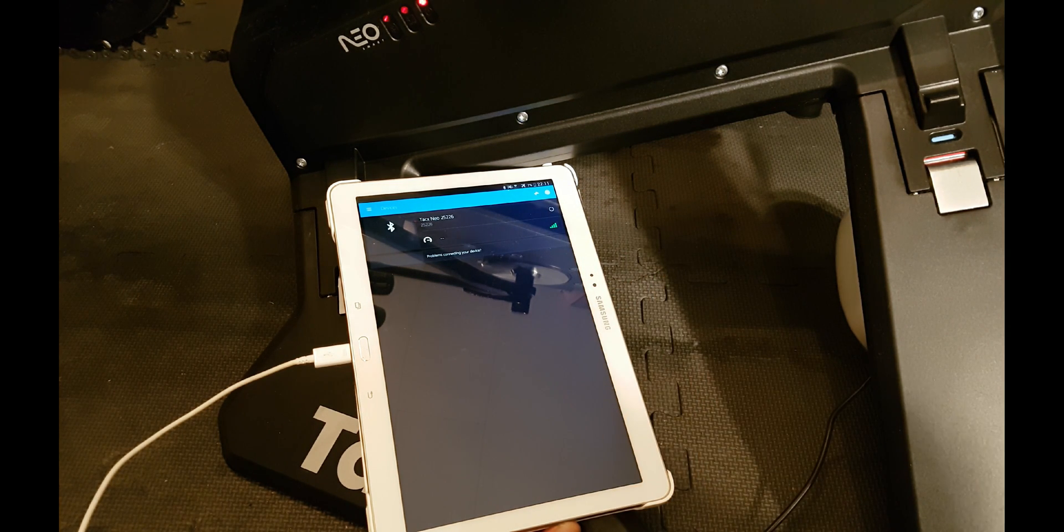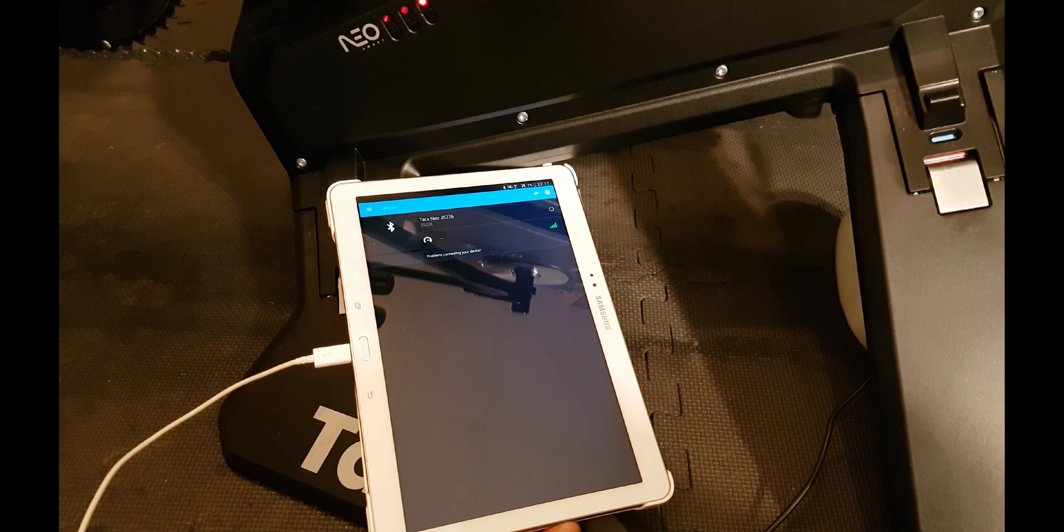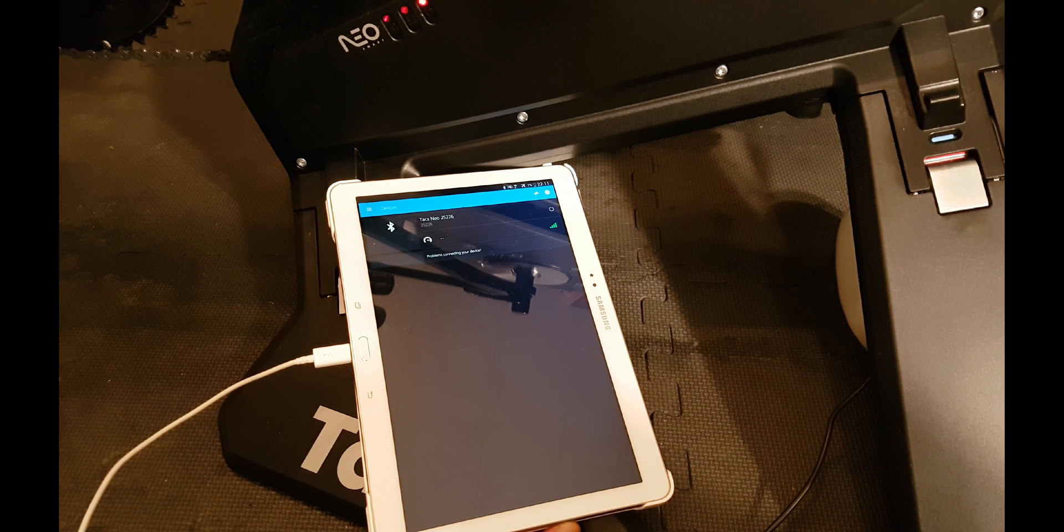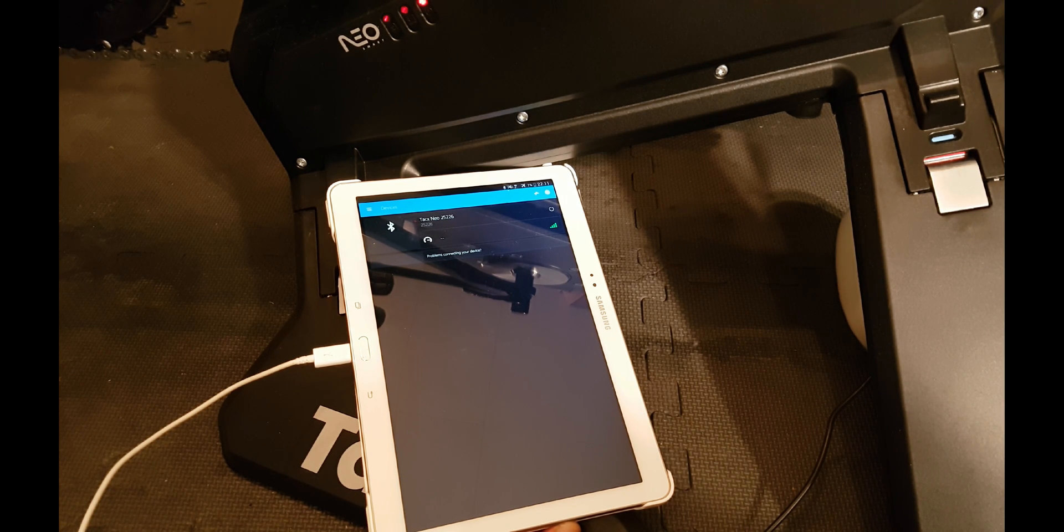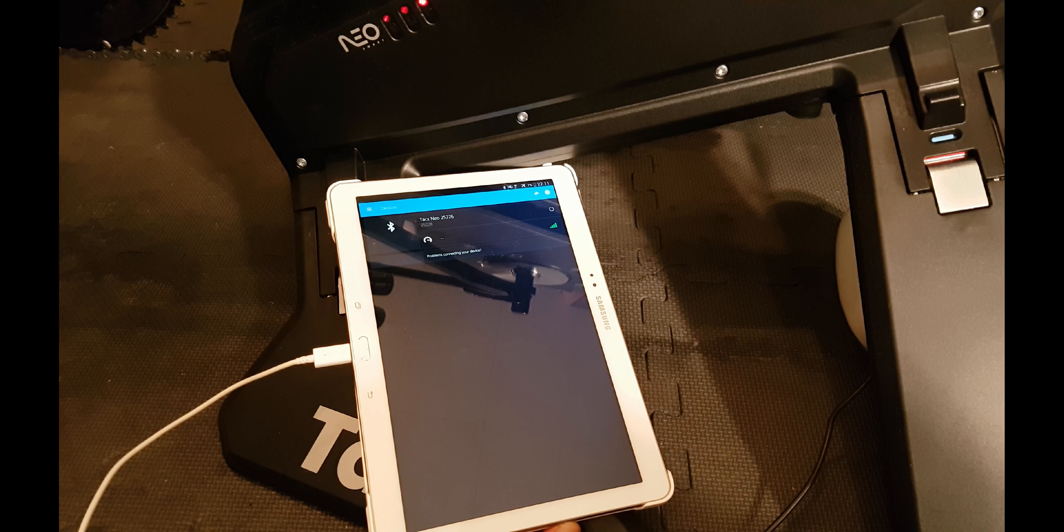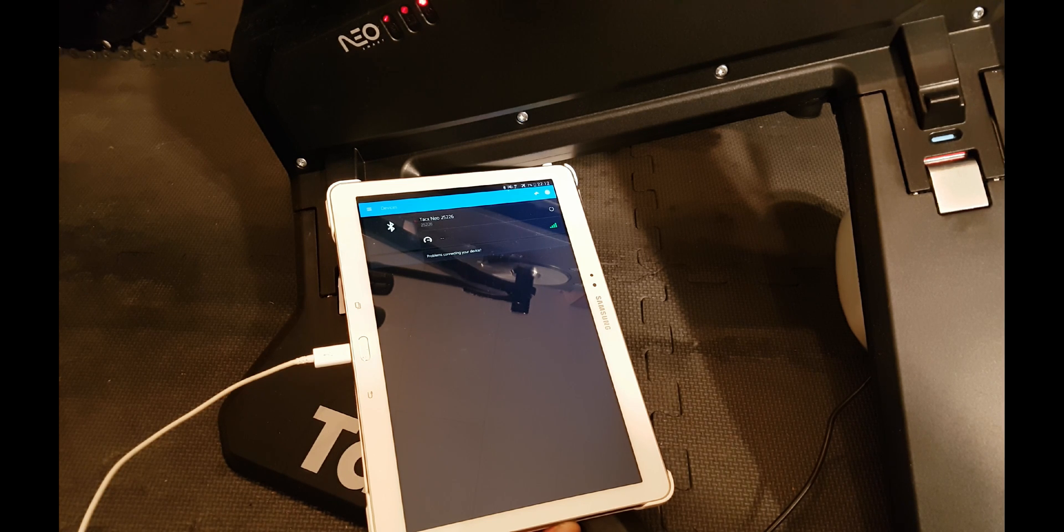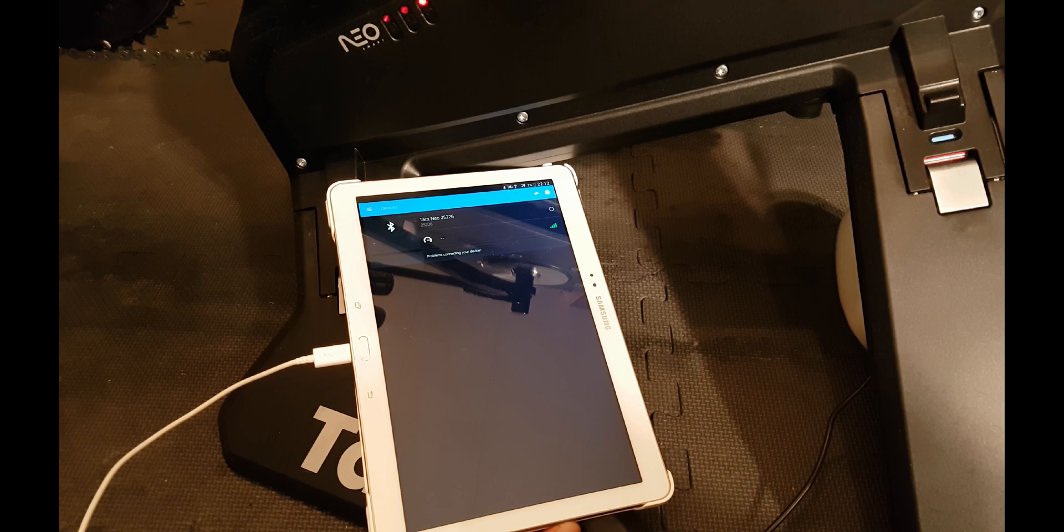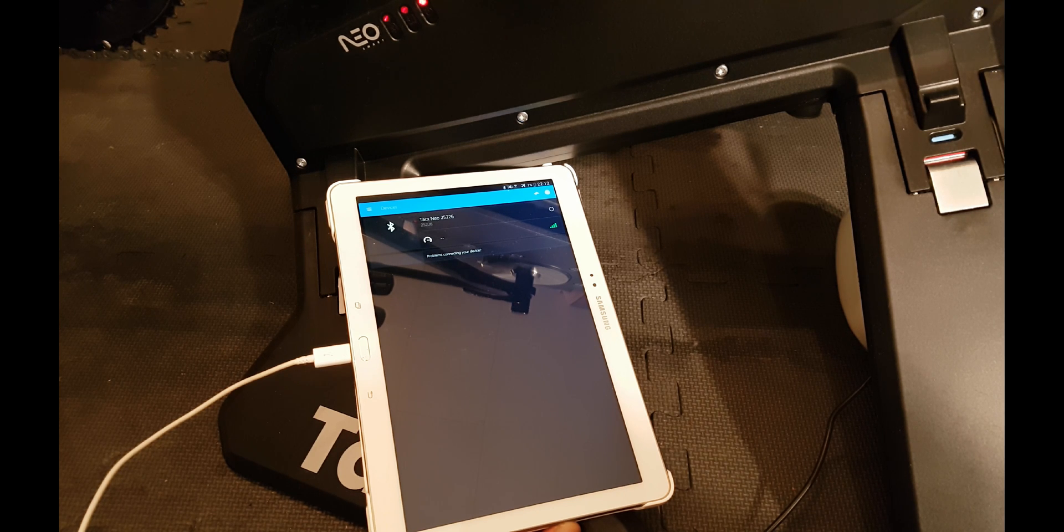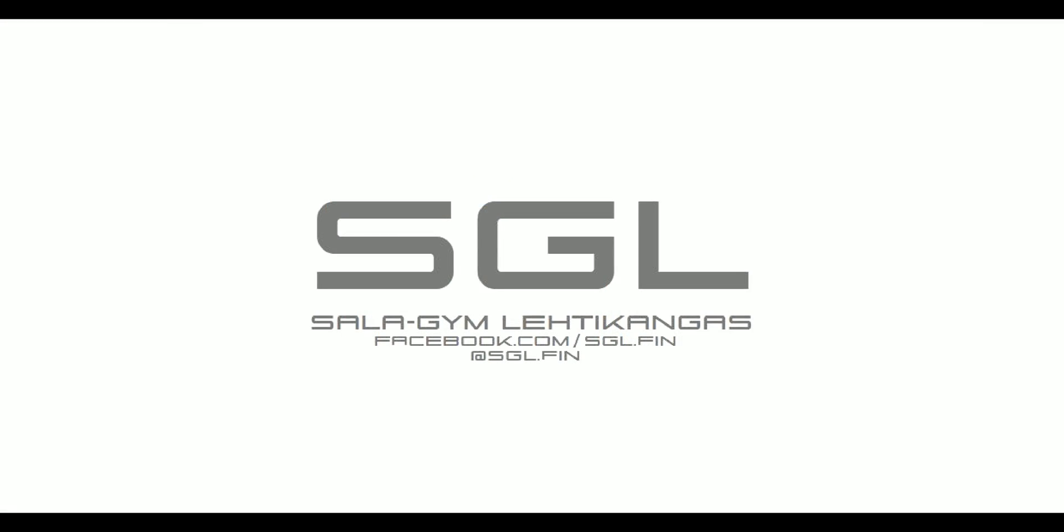So that's it. Now the Tacx NEO has a new firmware and it's ready to go. Thank you for watching, and please leave a comment if you have any issues with the update or any questions about the procedure. Until next time.